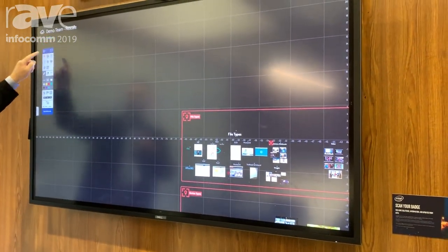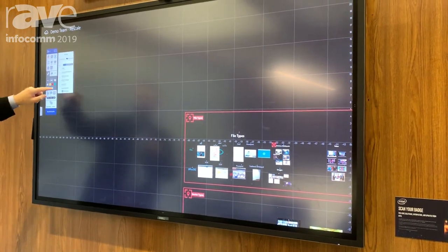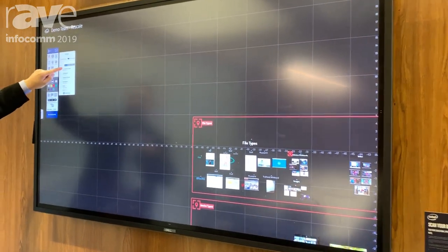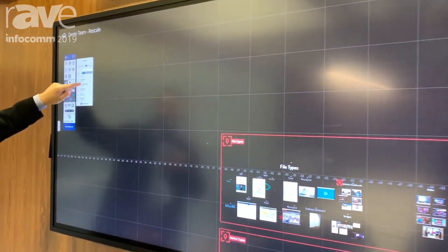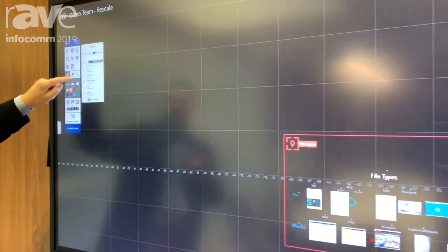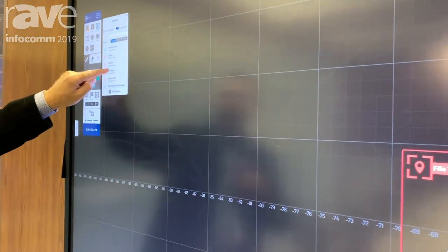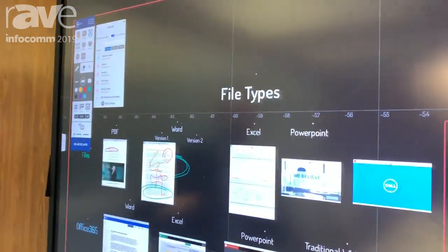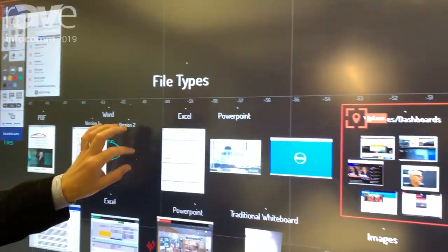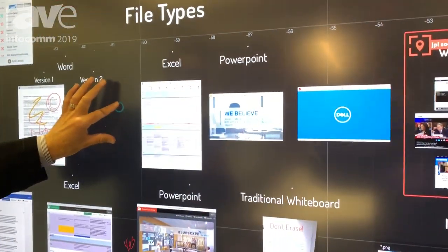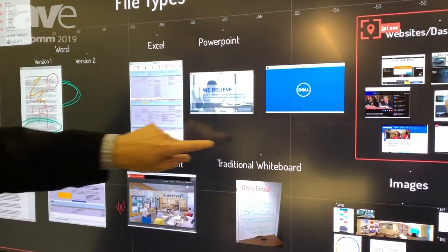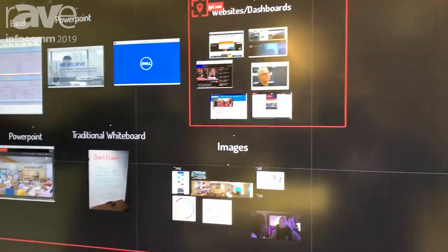The way you navigate in our digital visual container is through what we call canvases, and if you want to go to a specific area of the DVC, you simply click on it and now I'm into this specific canvas.